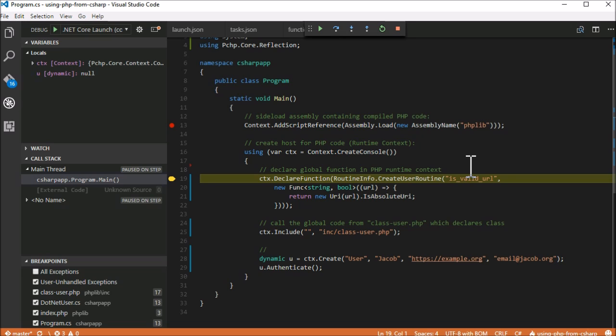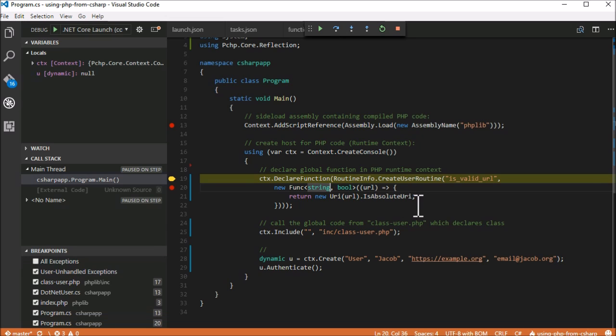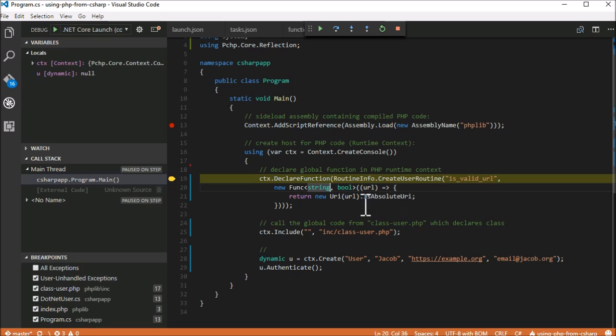The next line of code allows to declare a PHP function within our PHP context. We'll use it to inject a C-sharp strongly typed lambda method into our PHP, which we'll seamlessly call it without noticing that it's not even written in PHP. We'll put a breakpoint inside so we'll get notified once it will be called from PHP.